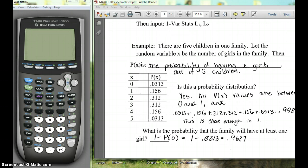In this video we're going to talk about how to use our calculator to find the mean and the standard deviation of a probability distribution. This goes with the notes for section 5-2.